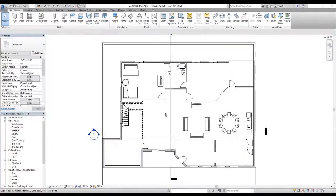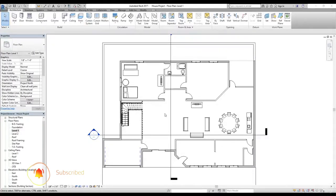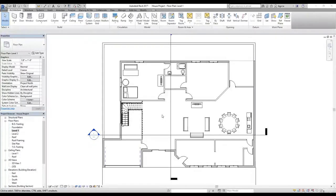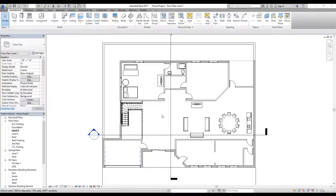Welcome back everybody. In this video we're going to talk about the room element. A room is something that's pretty well understood without too much explanation — we occupy rooms in everyday life. But what is a room really? Is it the four walls that surround it, or the space that's enclosed? This is precisely the challenge that Revit had to solve when devising the room element. In Revit, room elements are special objects that automatically conform to the shape of surrounding geometry, and thus accurately represent the space enclosed.